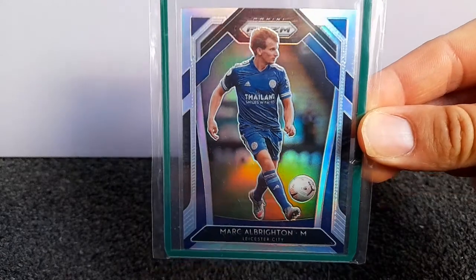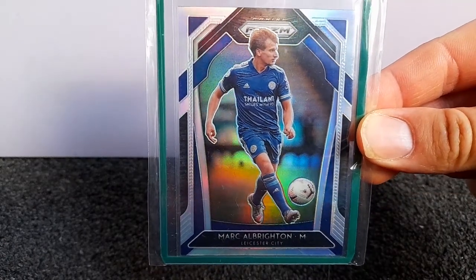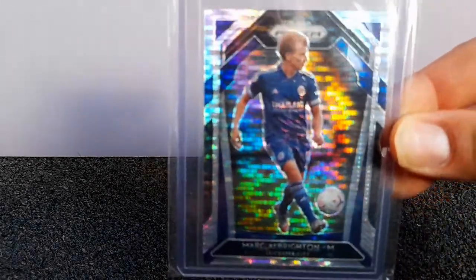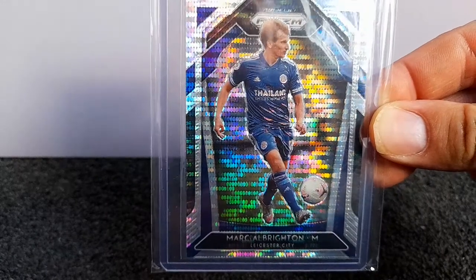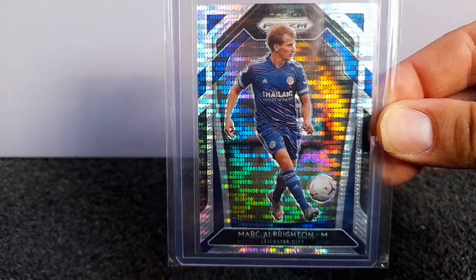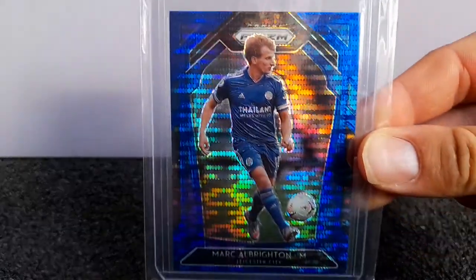We've got the silver. These are organized pretty much in the order of rarity. A lot of them aren't numbered. We've got the breakaway parallel. We've got the blue pulsar.